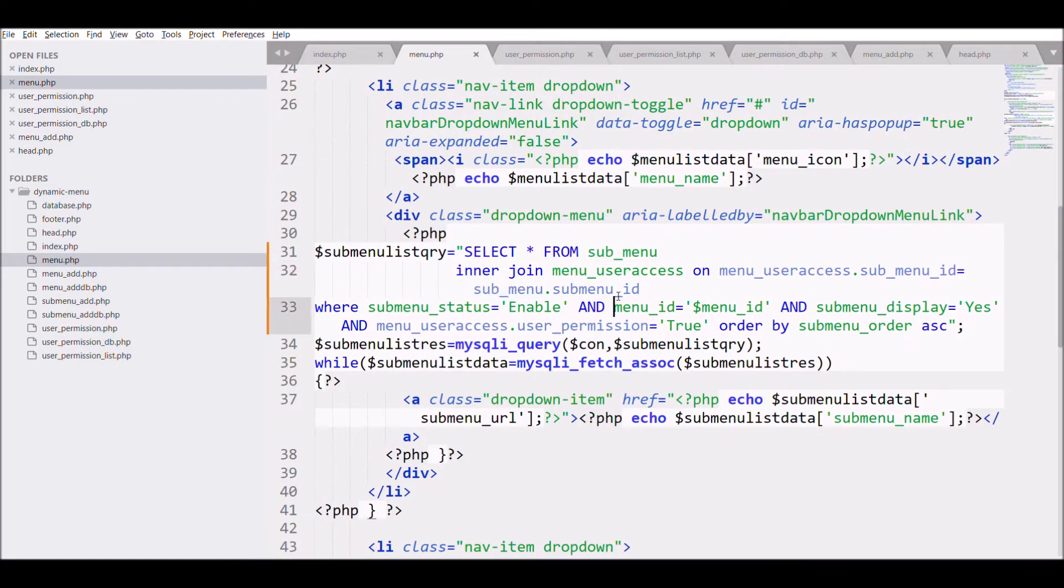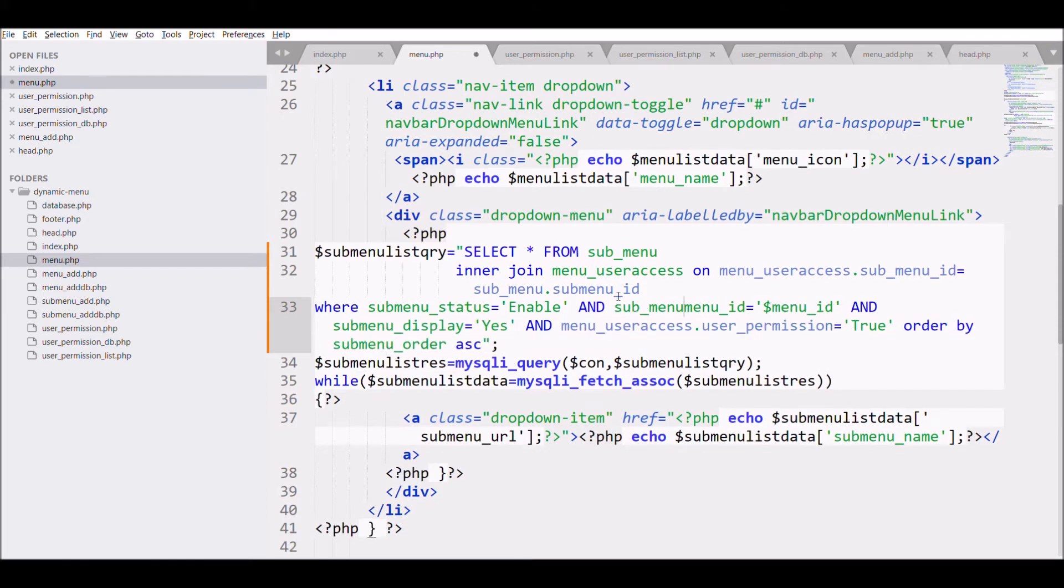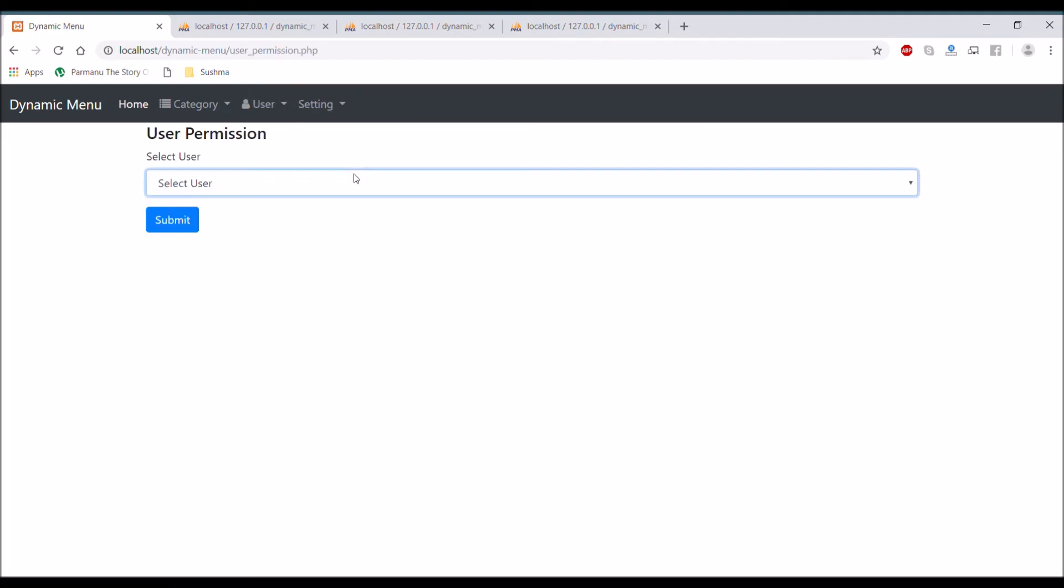Okay, it's giving error so let's solve this error. It's coming because menu ID is same in both of the tables, so we need to differentiate that. Let's refresh.